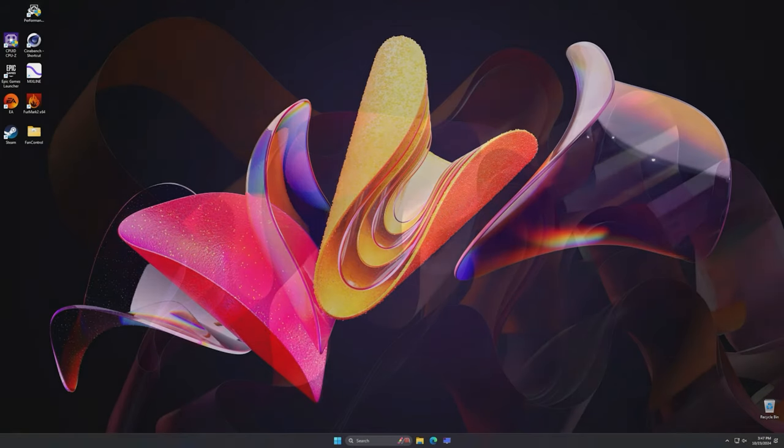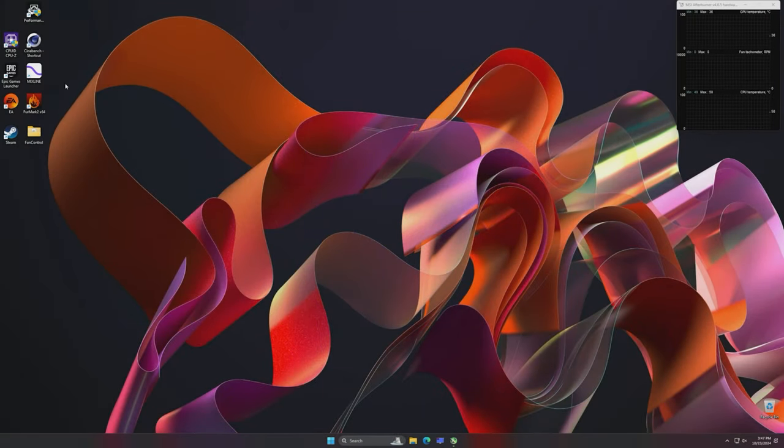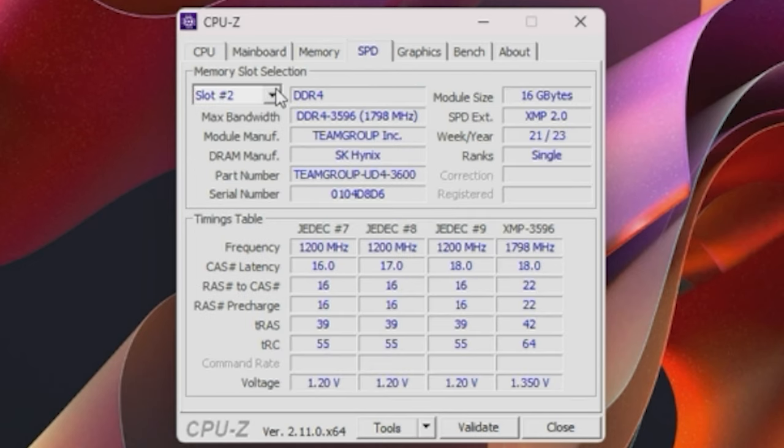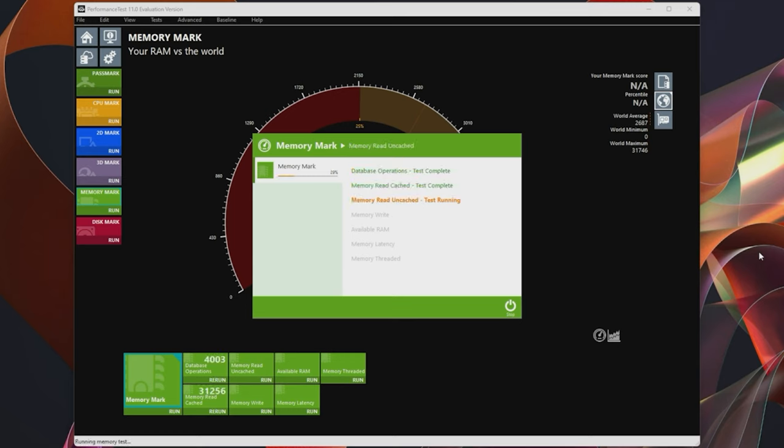With that said, we'll boot into Windows to verify the speed and run some memory tests. You can see both sticks are now running at 3200 megatransfers per second. We could adjust timings, but this is time and labor intensive, and we're just running some basic function tests. Okay, so we'll run memmark three times and average the speeds.